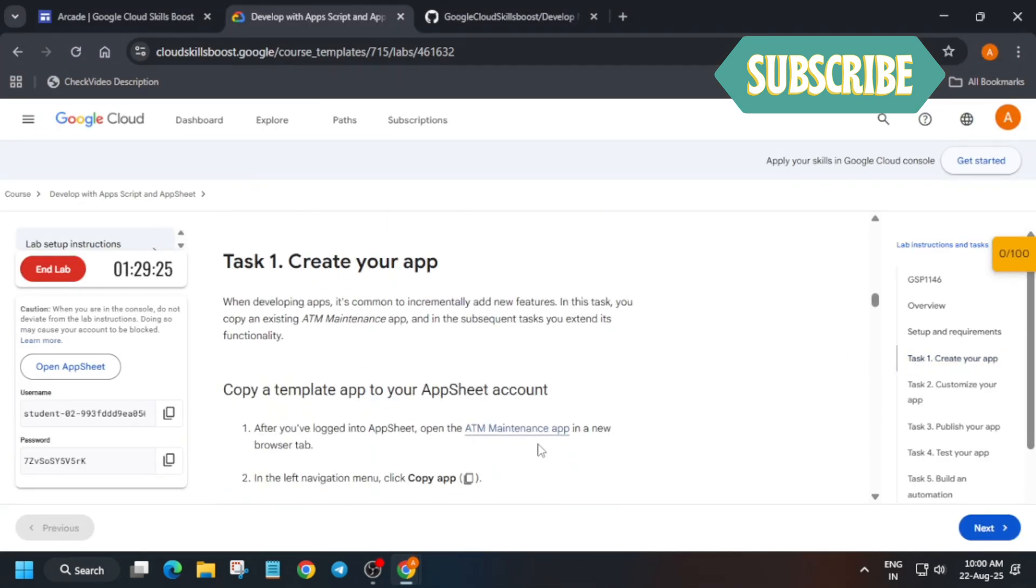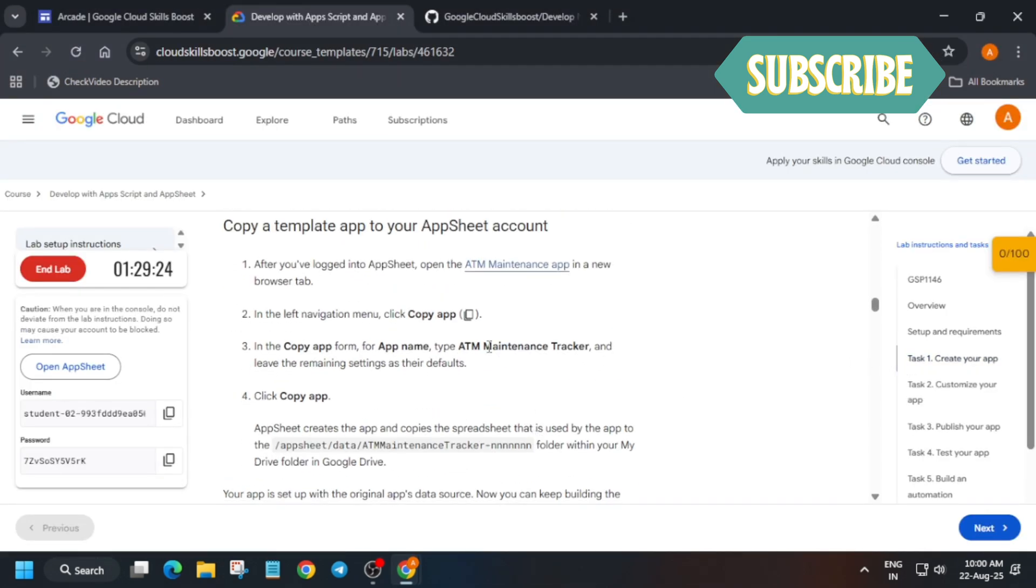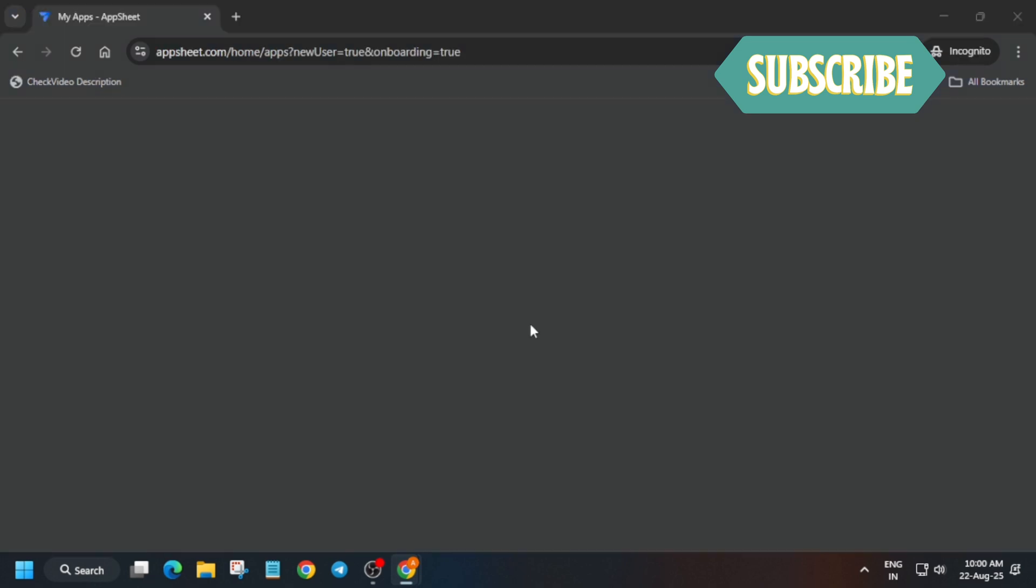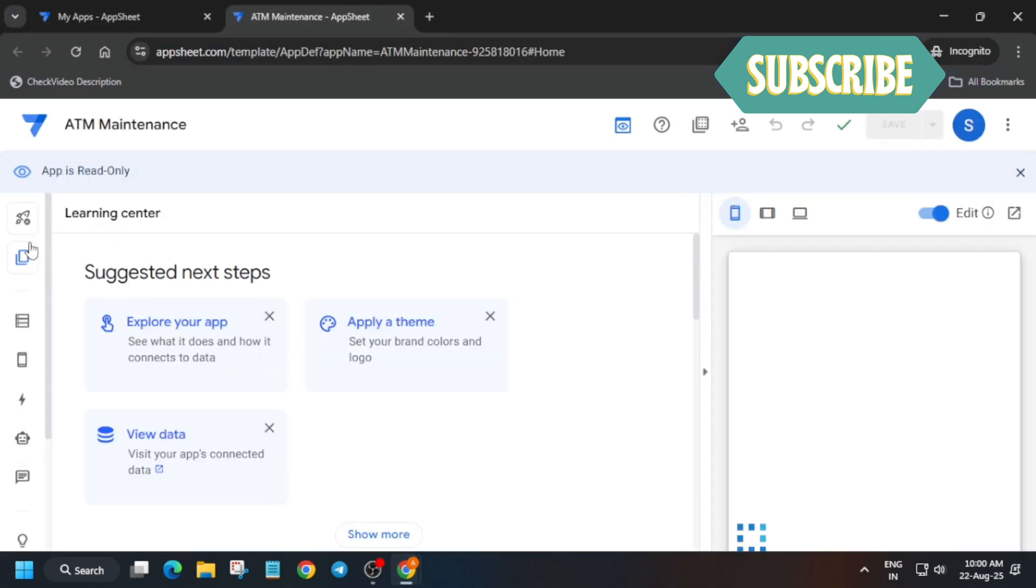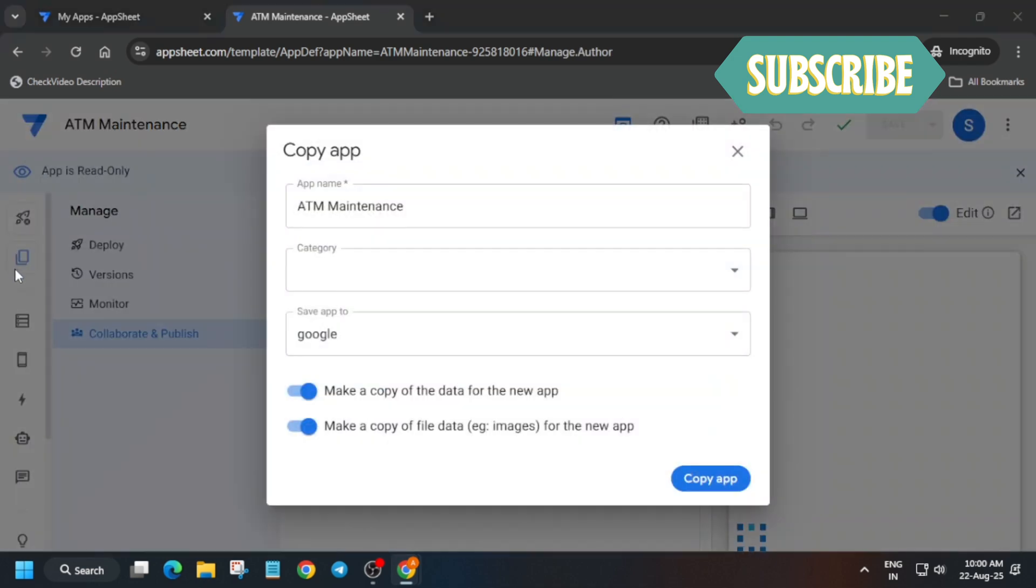Once you are successfully signed in, come to the task number one. Right click over here and just copy the app. Just right click and open it. Now many of you are facing some kind of error.